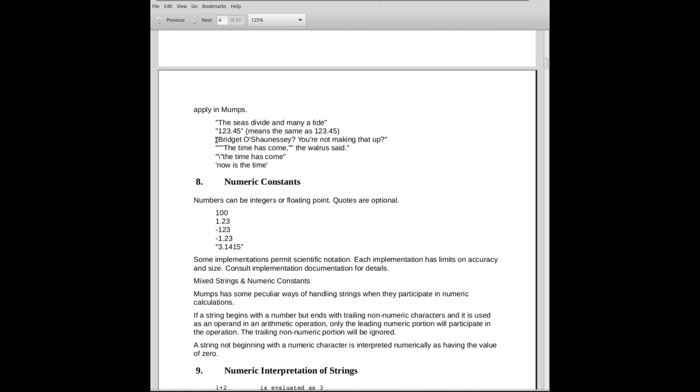Here is an example where we have a single-quote mark within a quoted string. Bridget O'Shaughnessy, you're making that up. Notice the single-quote here in the O'Shaughnessy. Notice there's no backslash in front of it. Single-quote has no special meaning inside of a quoted string. It's just another character as far as the system is concerned. It's the double-quotes that count. Once you're into the double-quoted field, the only thing it's looking for really is another double-quote.